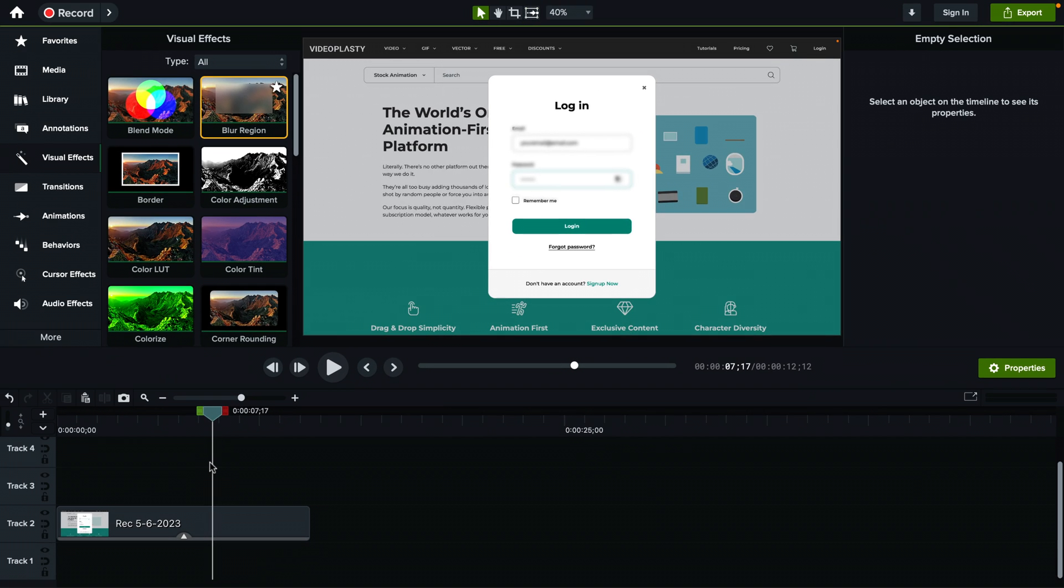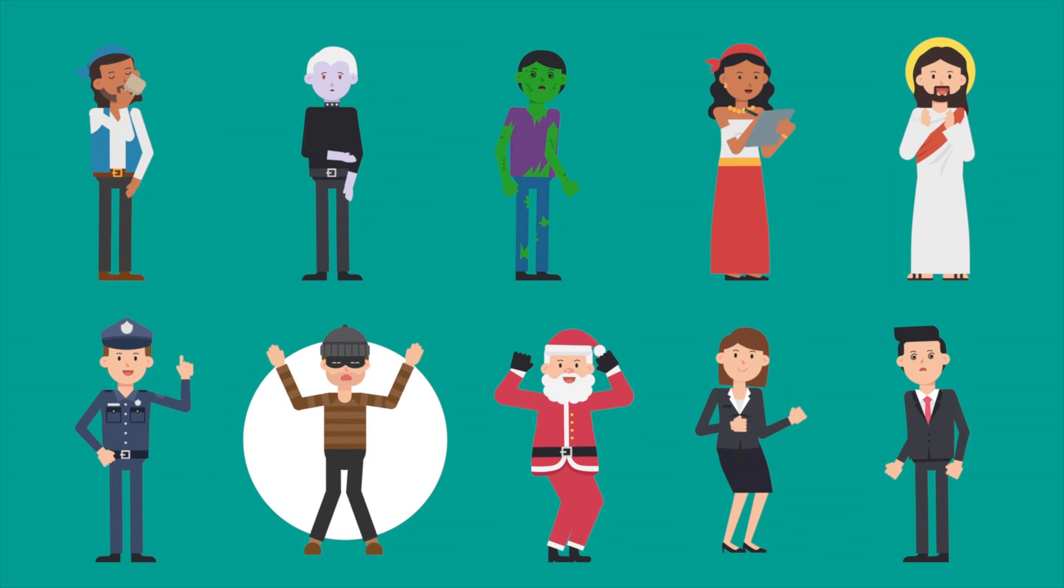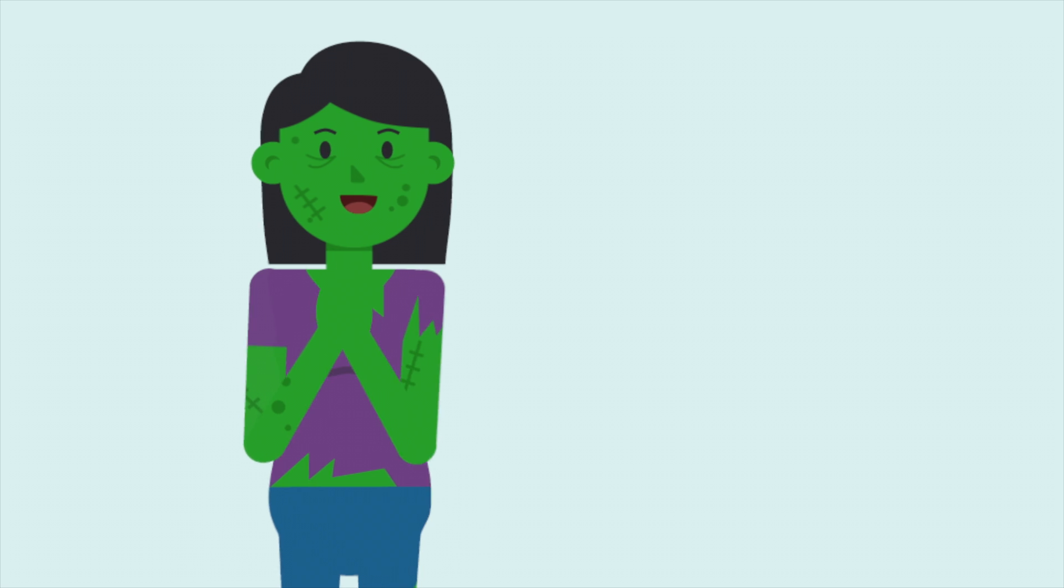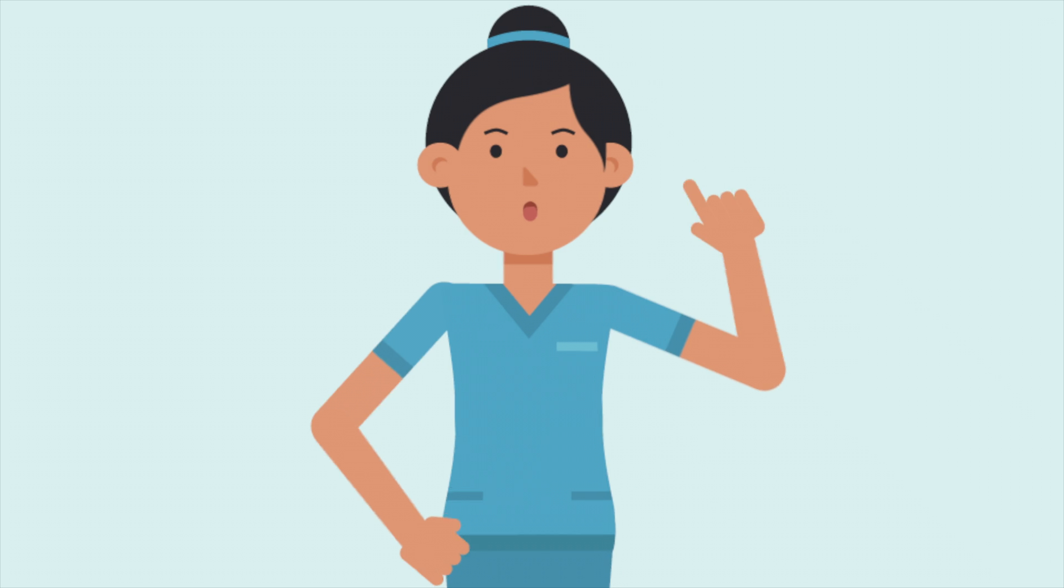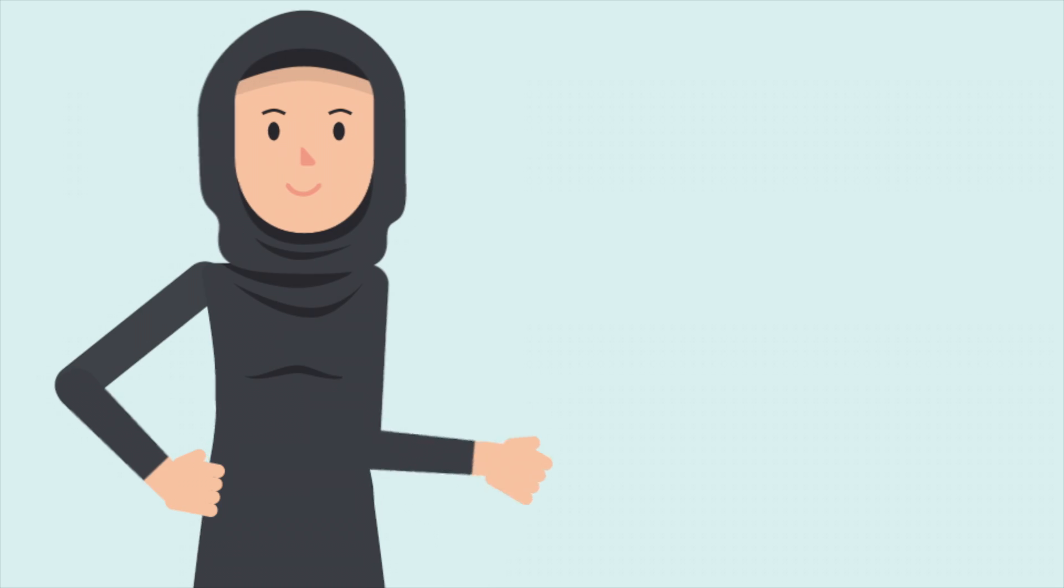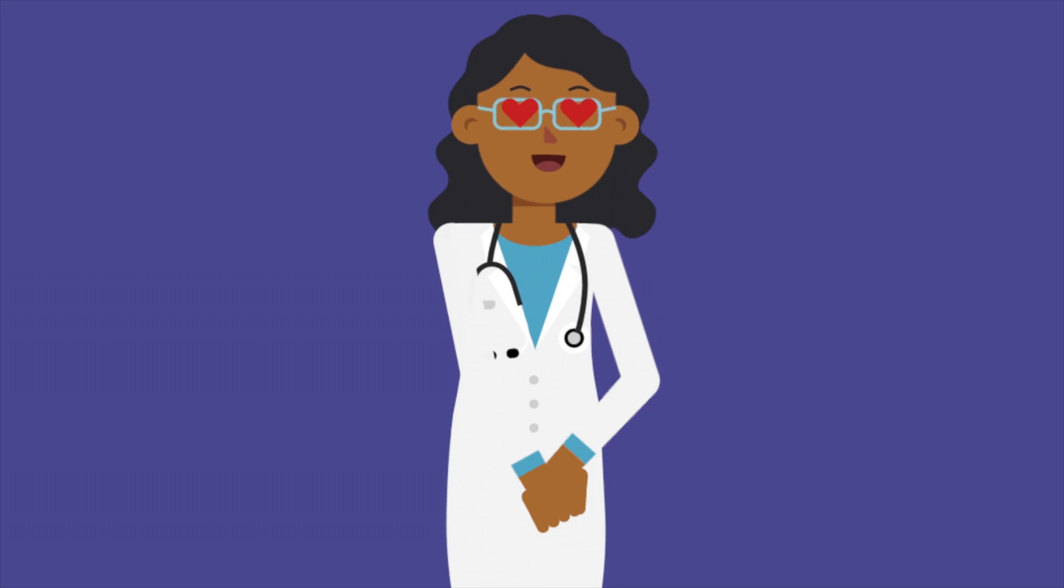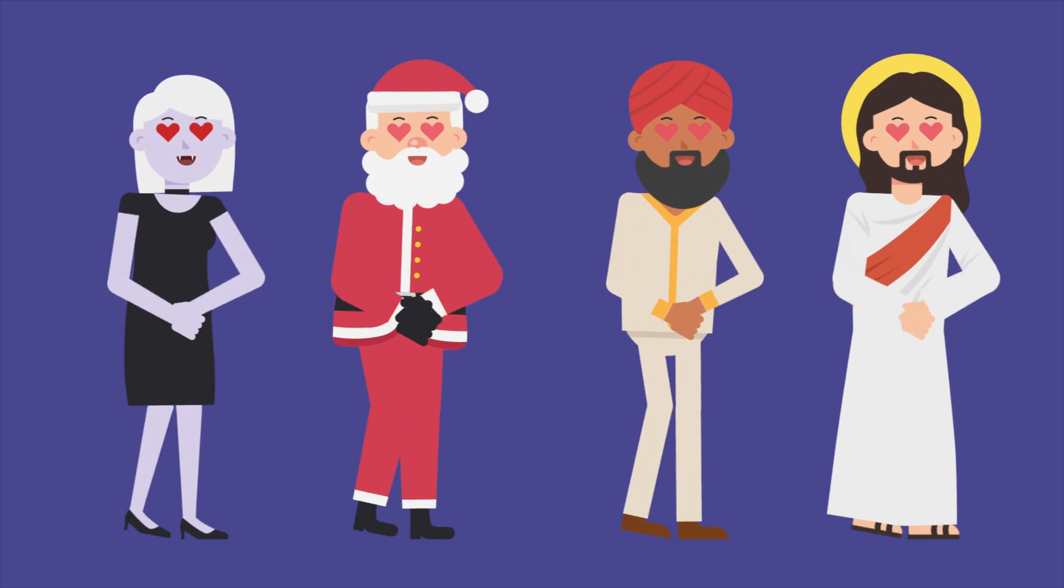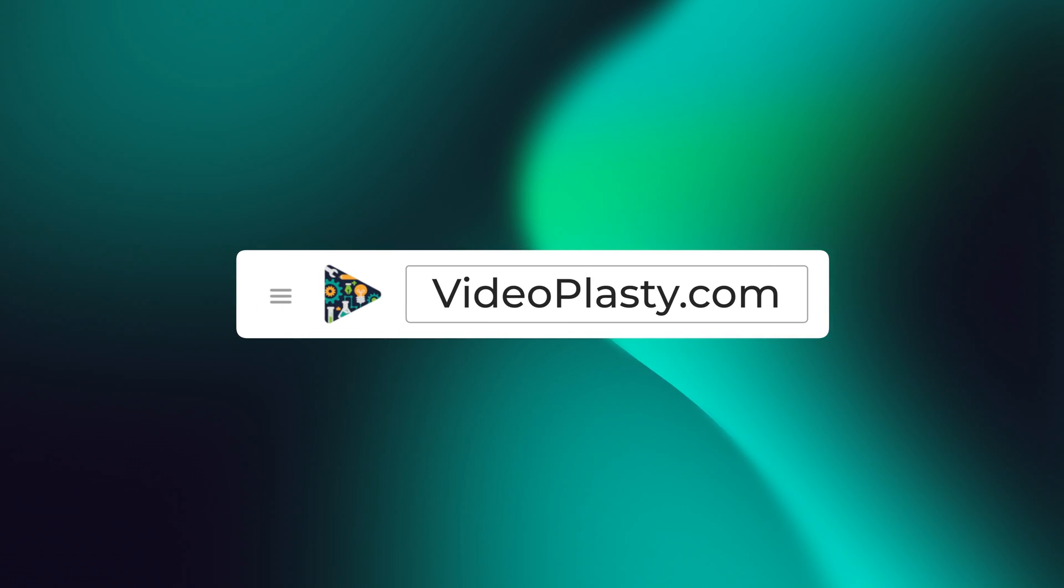All right. This is how you blur sensitive information or any area in Camtasia. I hope you enjoyed it. For high quality stock animation assets that you can use in Camtasia with drag and drop simplicity so that you can have professional animations at your fingertips within minutes, make sure to visit videoplasty.com.